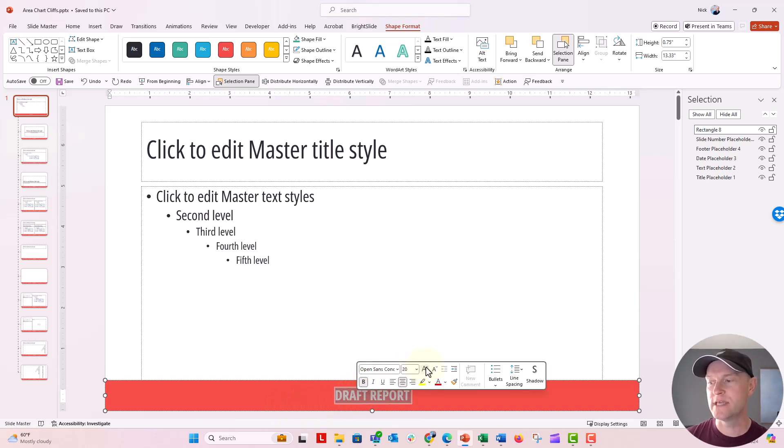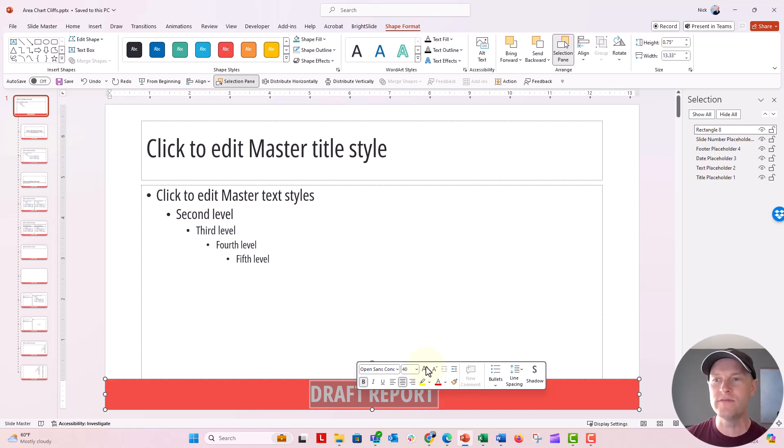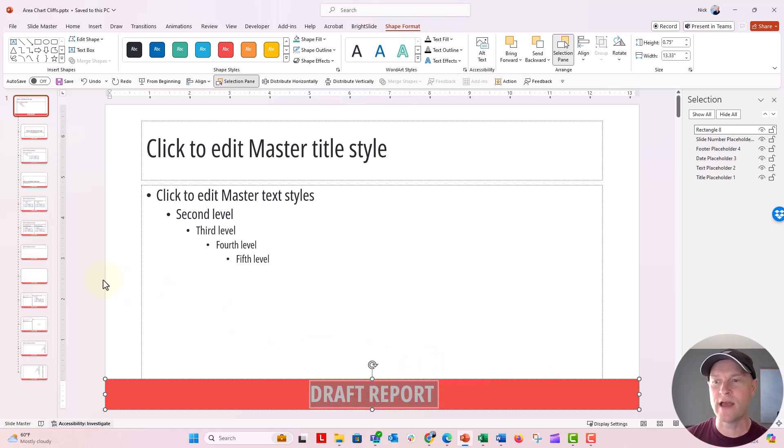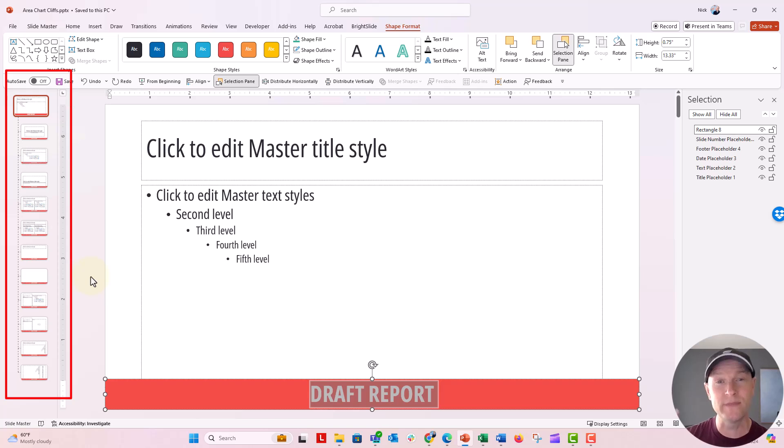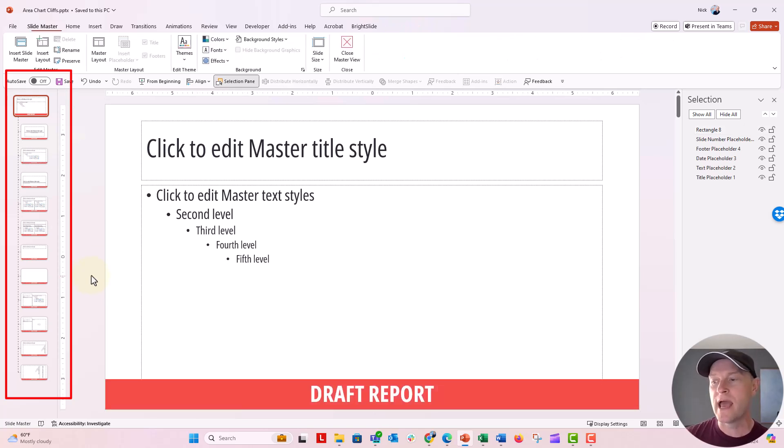Now you can see as I'm doing this, all of the other slides, all the other layouts have that draft report on them because everything pulls from this top parent slide or slide master. Now when I go over, let's go back to the normal view.